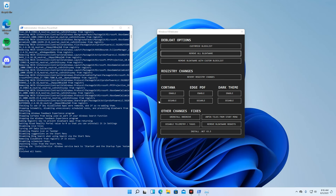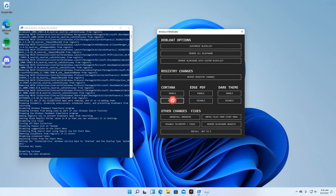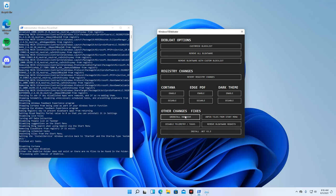I will disable Cortana, OneDrive and Telemetry task. I am also going to remove all the bloatware registry keys. Just click each button and wait for the task to complete.